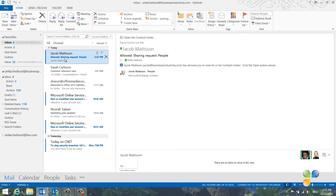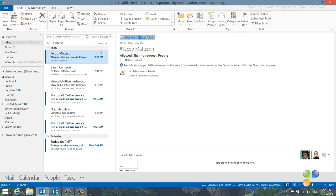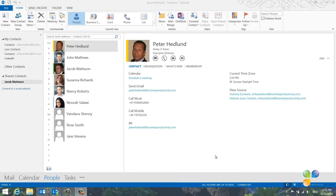Later, I can see that Jacob has agreed to share his contact folder with me. I can access his contacts by clicking Open this contacts folder.